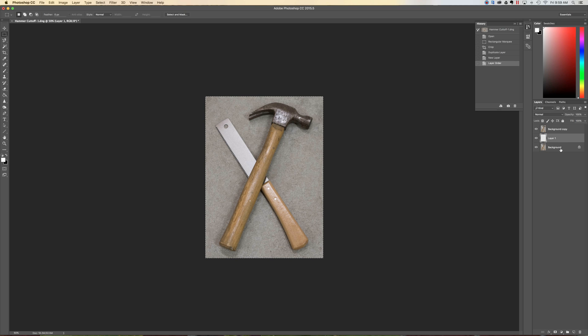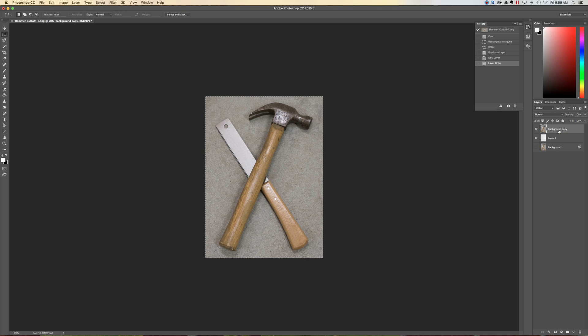The background layer, this is really a habit. I know we have our wonderful history up here and we can go back if we think we made a mistake, but truly the background is just an insurance layer. So I'm going to go ahead and hide that background. I'm going to click on the foreground here and go through the process of actually cutting this out.